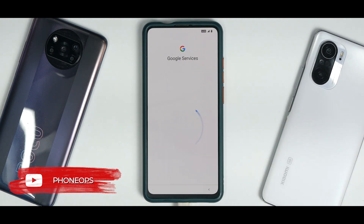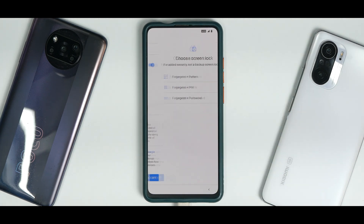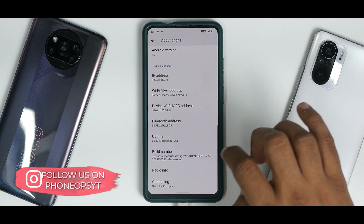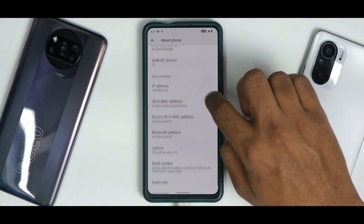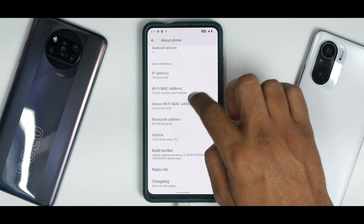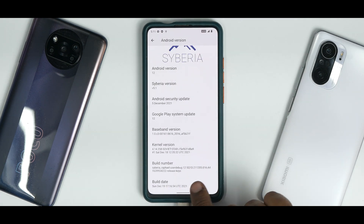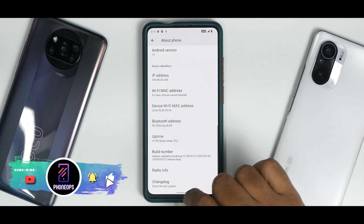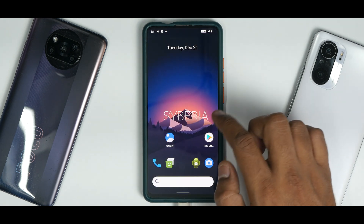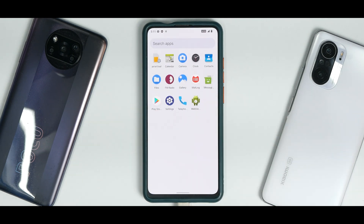Remember, F2FS is compulsory — you cannot boot this ROM on an EXT4 partition. Quickly skipping through setup: we are on the latest version of Siberia based on Android 12, smooth as butter as always. The build date is the 19th of December — latest version of Siberia with F2FS, Google Apps present, and decrypted as expected. Let me know in the comments what you think about this install guide. This is Kailash signing off at Phone Ops — keep smiling, take care, goodbye.